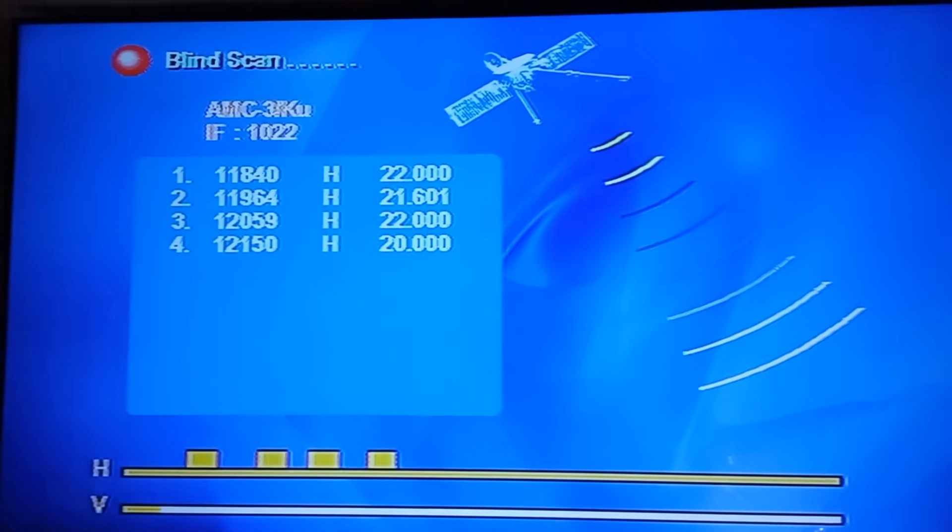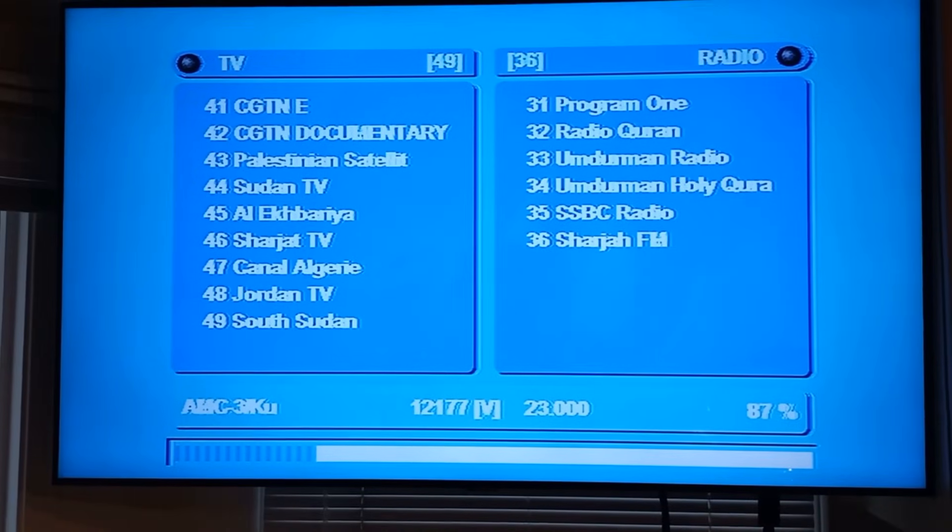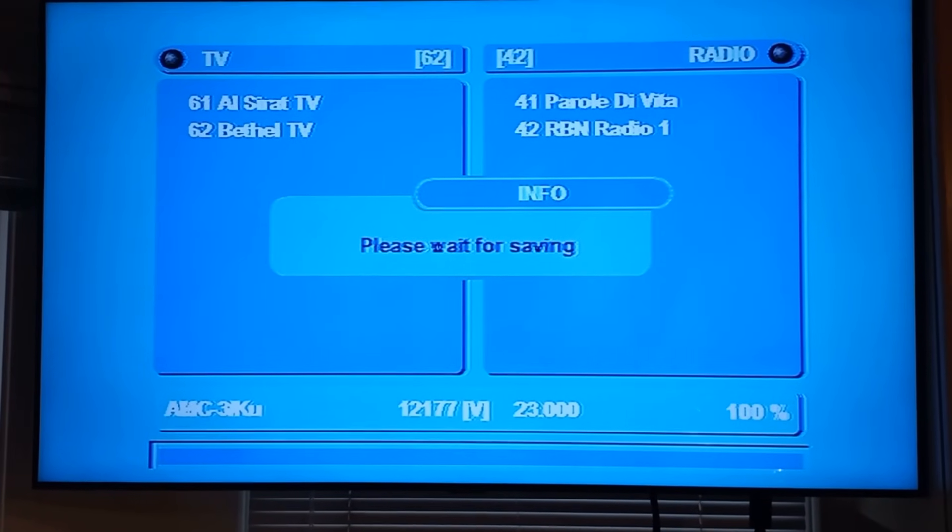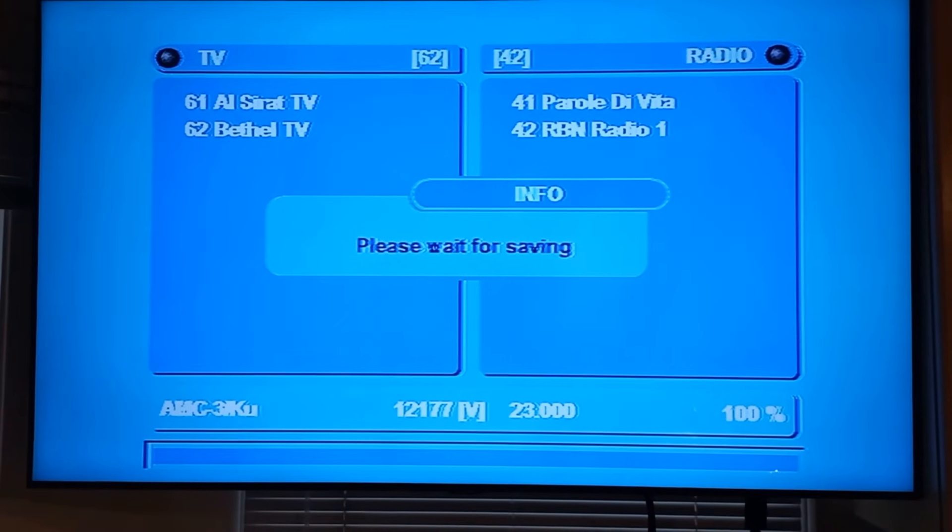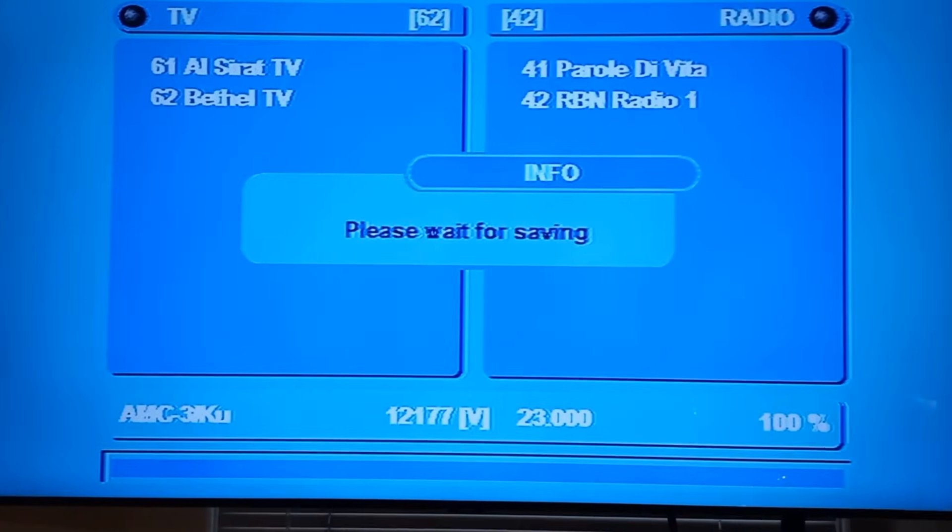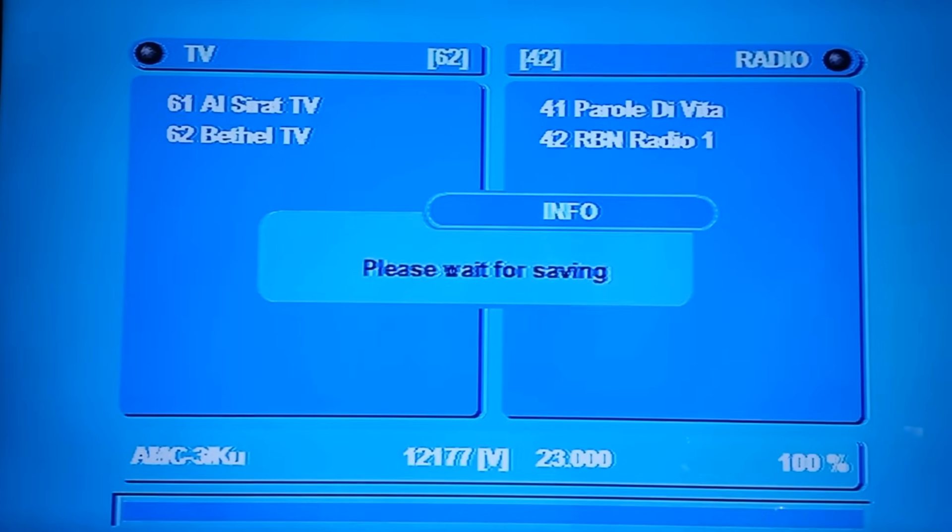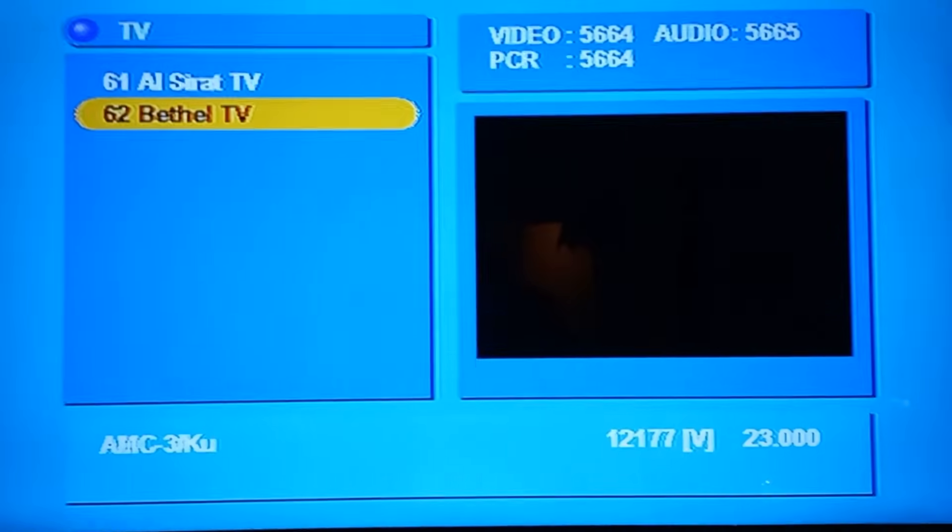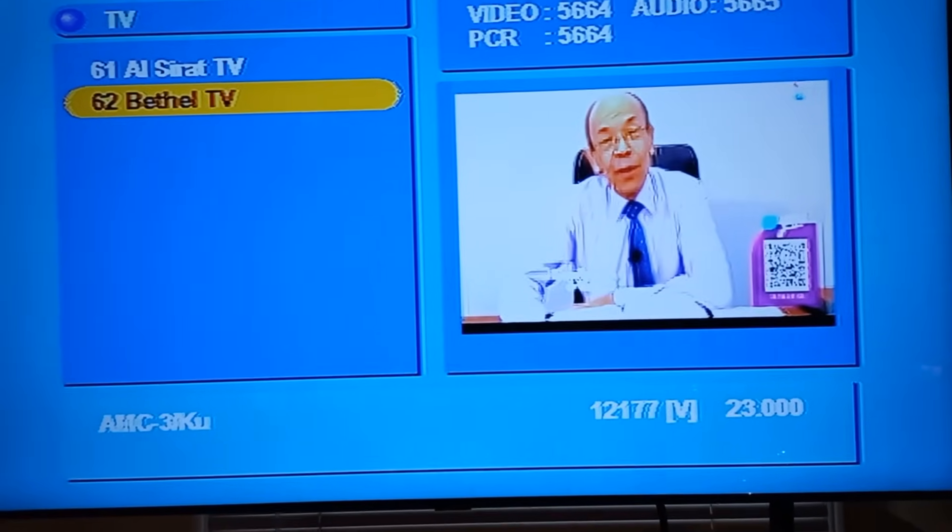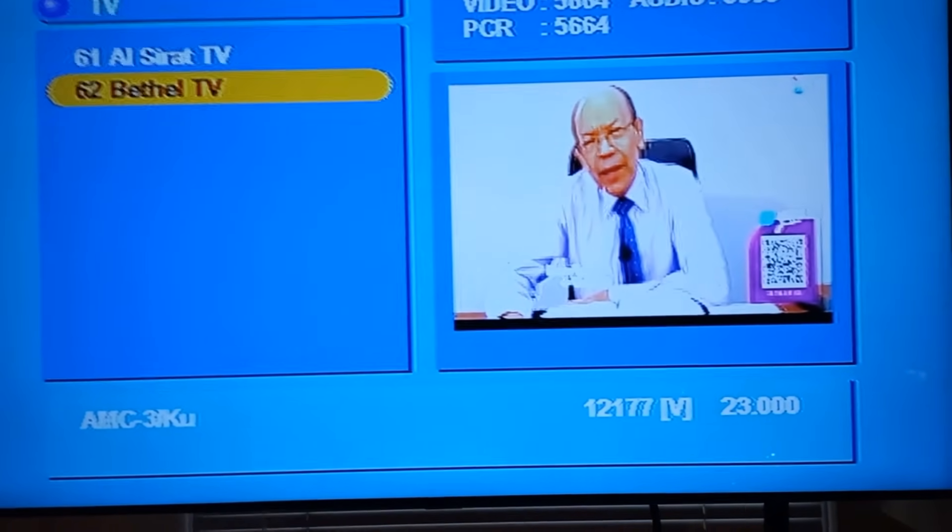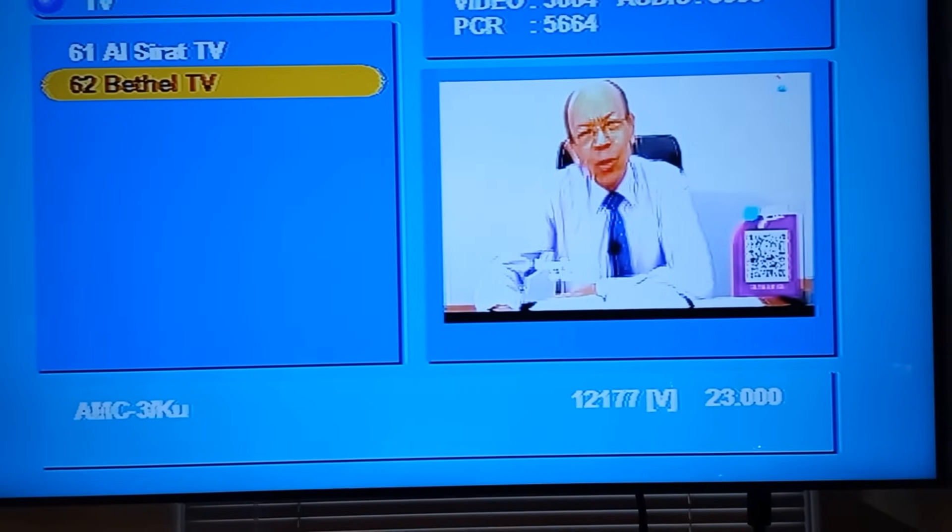It's finished doing its transponder scan. Now it's scanning for channels, saving, please wait. Looks like it's done.